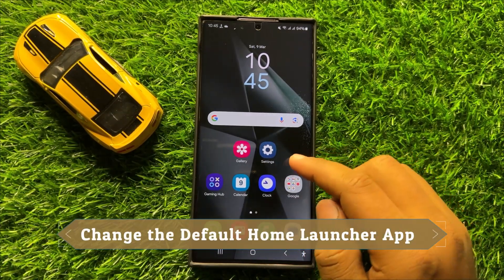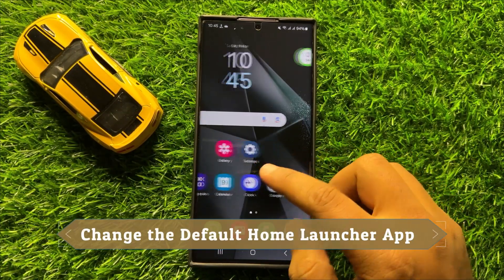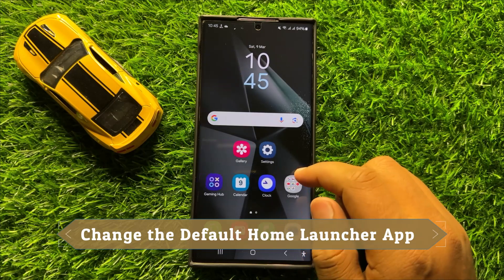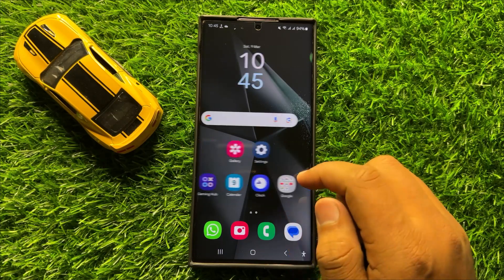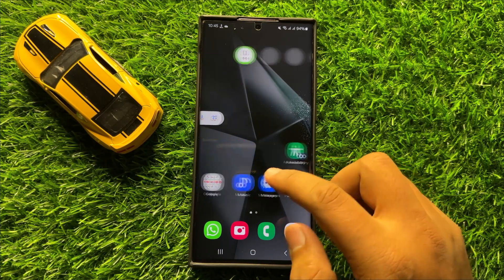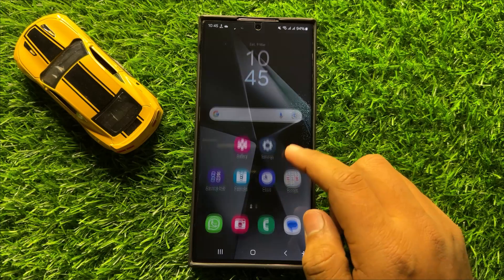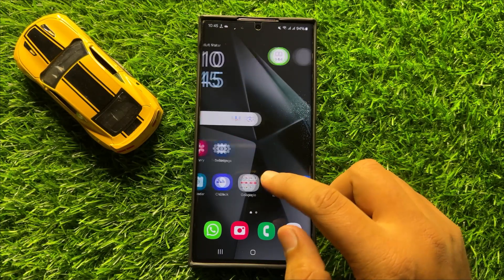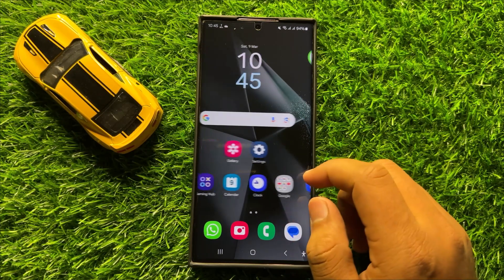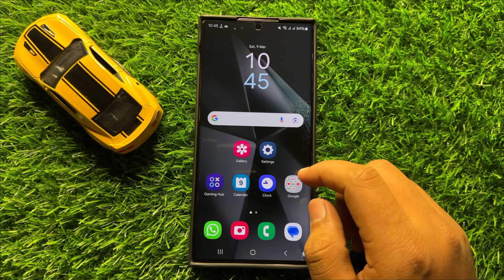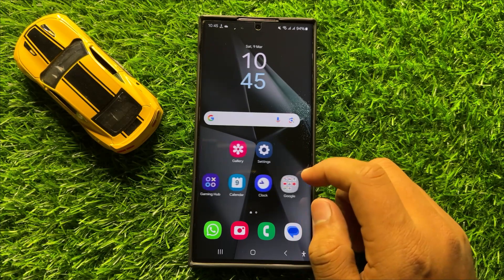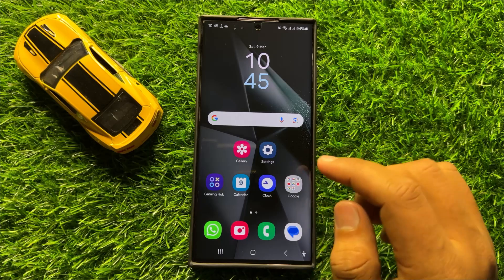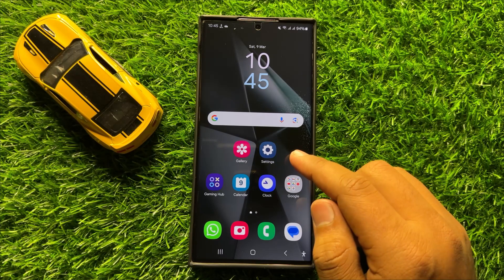Hello everyone. In this video I will show you how to change the default home launcher app in Samsung Galaxy S24 Ultra. Before starting the video, don't forget to subscribe to the channel and also press the bell icon.